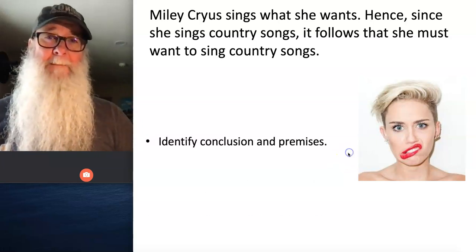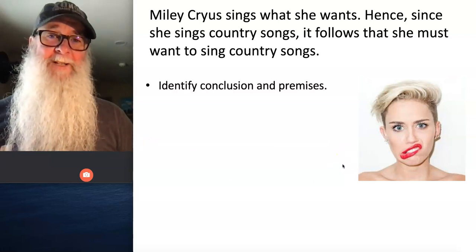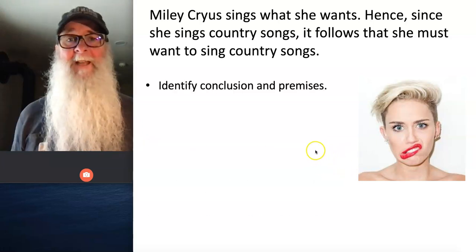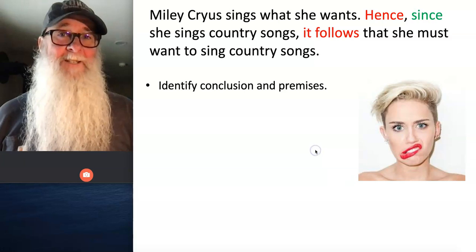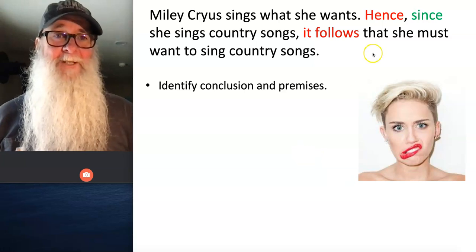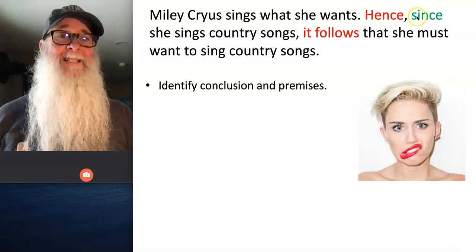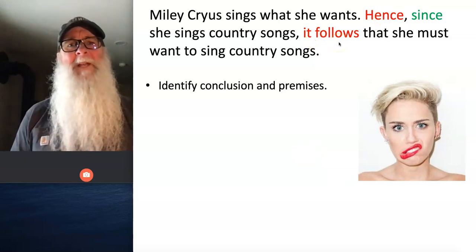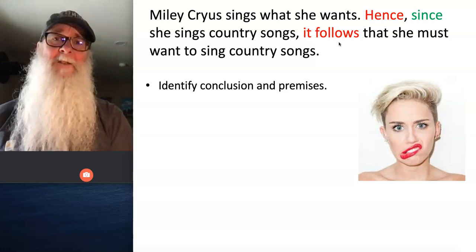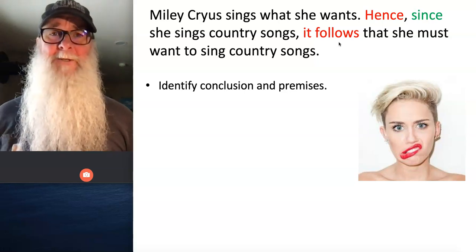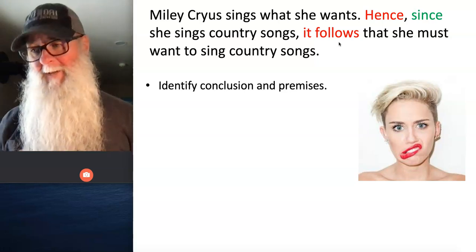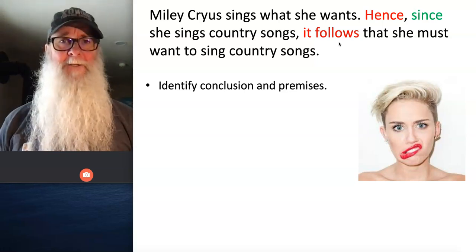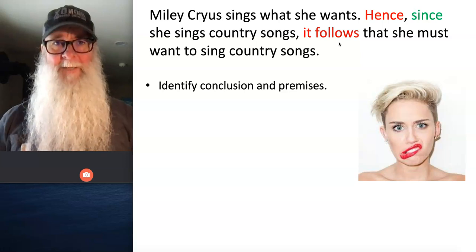Let's check your work for step one: identifying the conclusion and premise statements. Did you see the indicator words here? We've got 'hence,' 'since,' and 'it follows.' Both 'hence' and 'it follows' are conclusion indicator words.